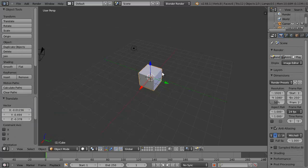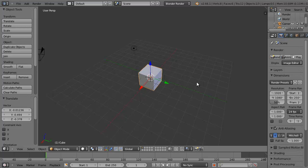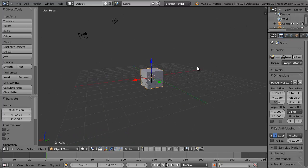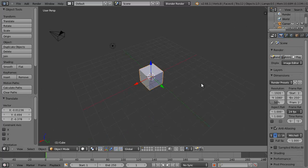And then if you hold down the Alt key and your left-hand mouse button—say that five times fast—and click on your viewport, then you can rotate like that.